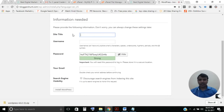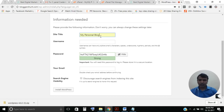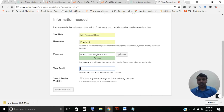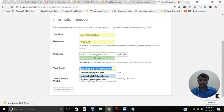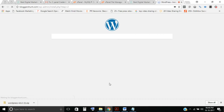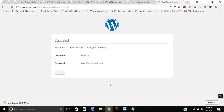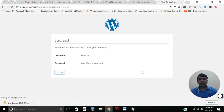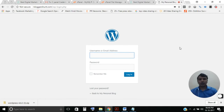On the next screen you'll need to enter a site title, a username, and a password. I'm entering 'My Personal Blog' as the site title, 'prashant' as my username, and my email address. Then click 'Install WordPress'. You have successfully installed WordPress on your website.